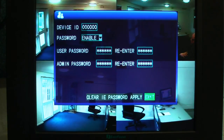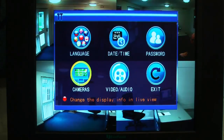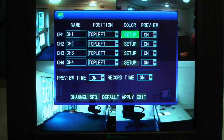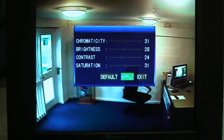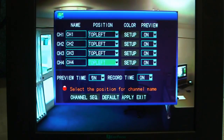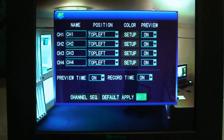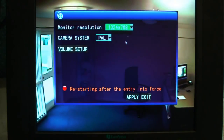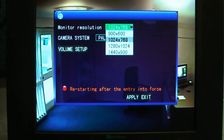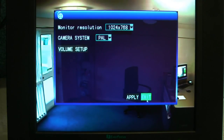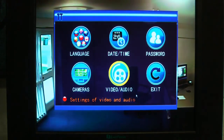You can also clear your Internet Explorer password if it's been lost. Then your cameras — you can name them, set up the picture, that sort of thing — brightness, contrast. Here is the monitor output, various outputs there, PAL or NTSC, and the volume control. And then finally exit the menu.